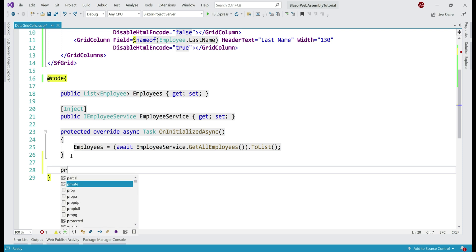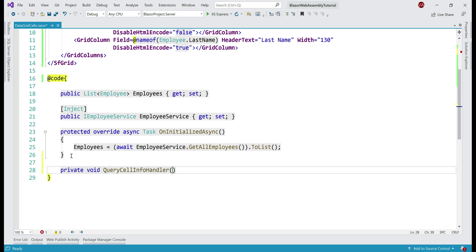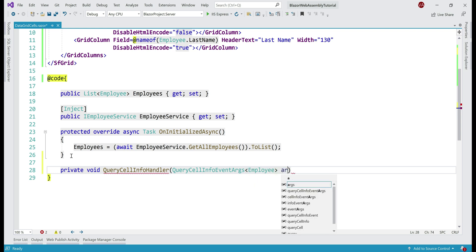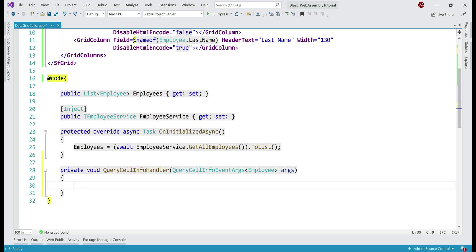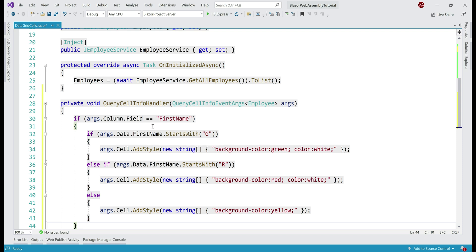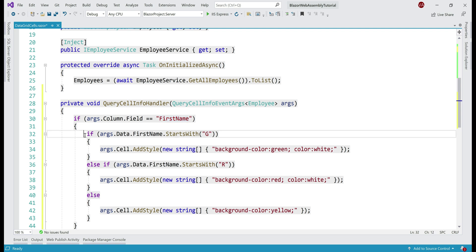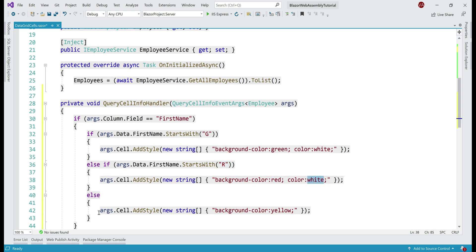Let's create the handler in the code block after the OnInitialized method — private void, the handler name, and it receives a parameter of type QueryCellInfoEventArgs. Our grid is working with employee data. In the interest of time, let me paste the implementation code. This is straightforward C# code. First, we check if the field being dealt with is FirstName — this is important because QueryCellInfo is raised for every cell, and we only want to process this code for the FirstName field. Then we check if the first name starts with G (background green, font white), R (background red, font white), or any other letter (background yellow). There we go — we have the output as expected.